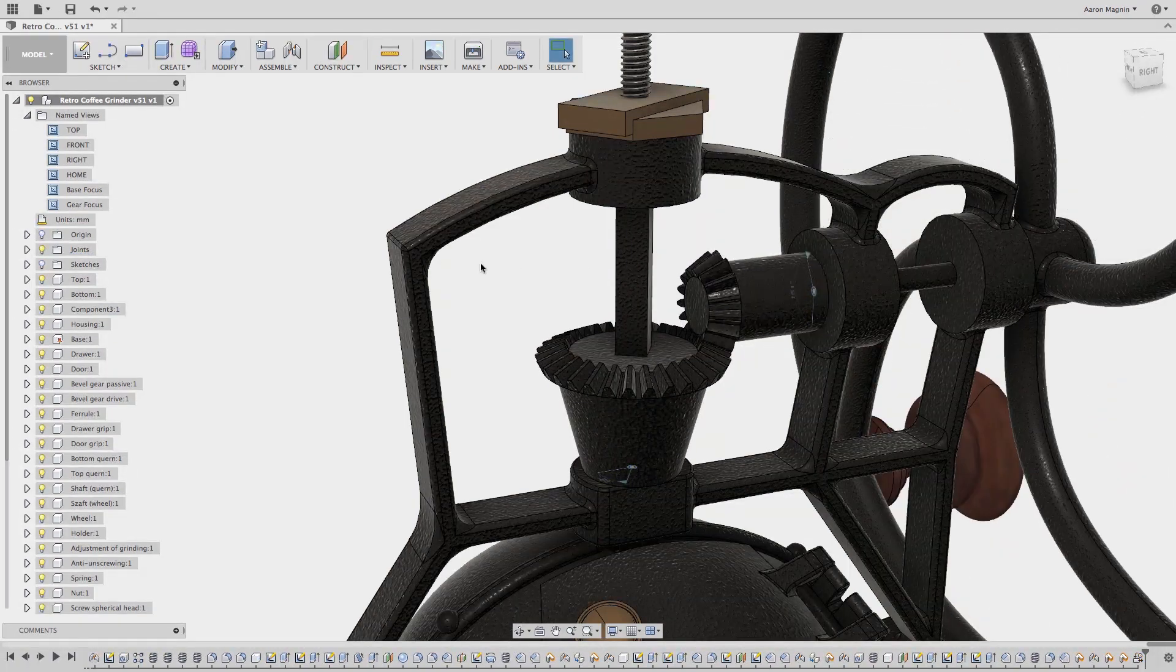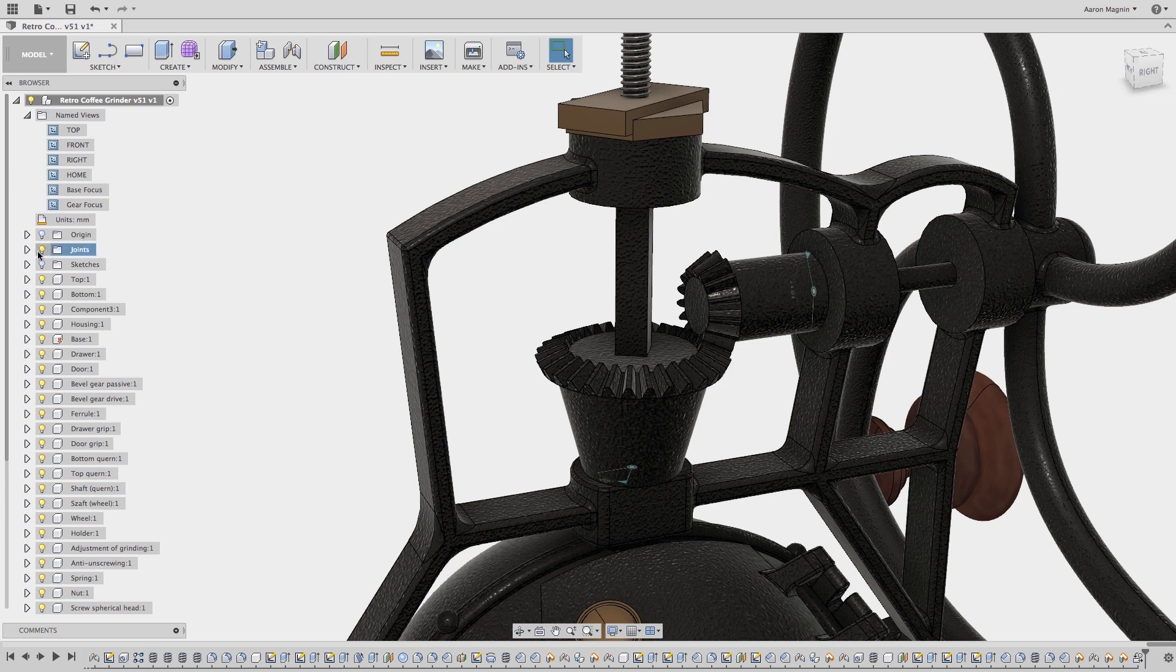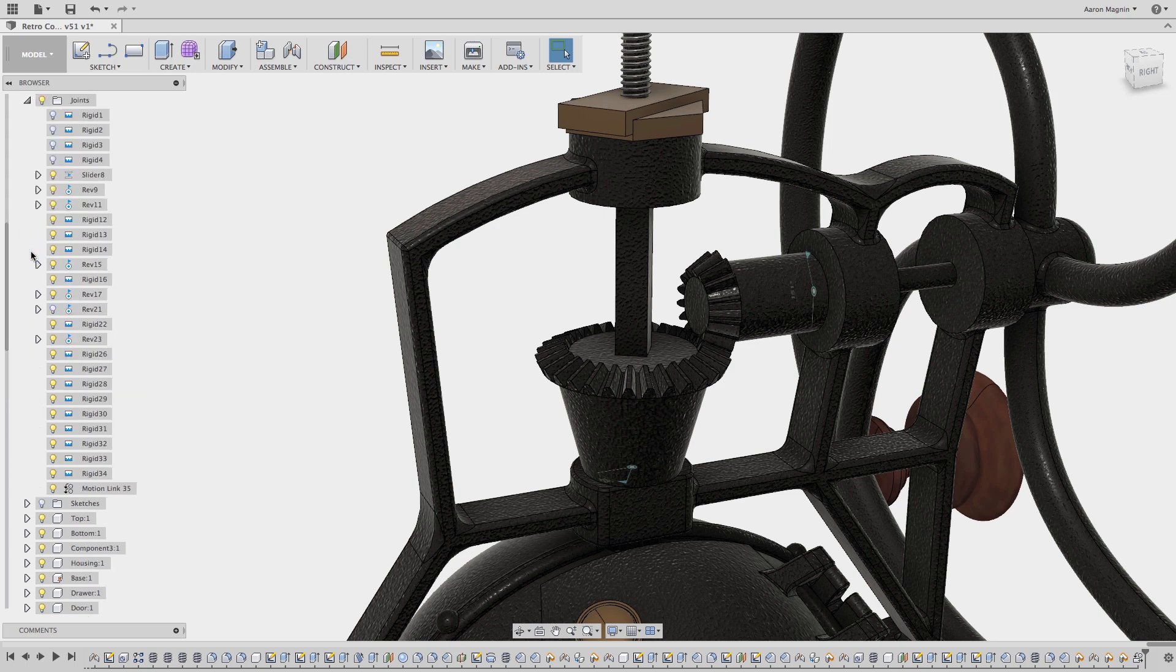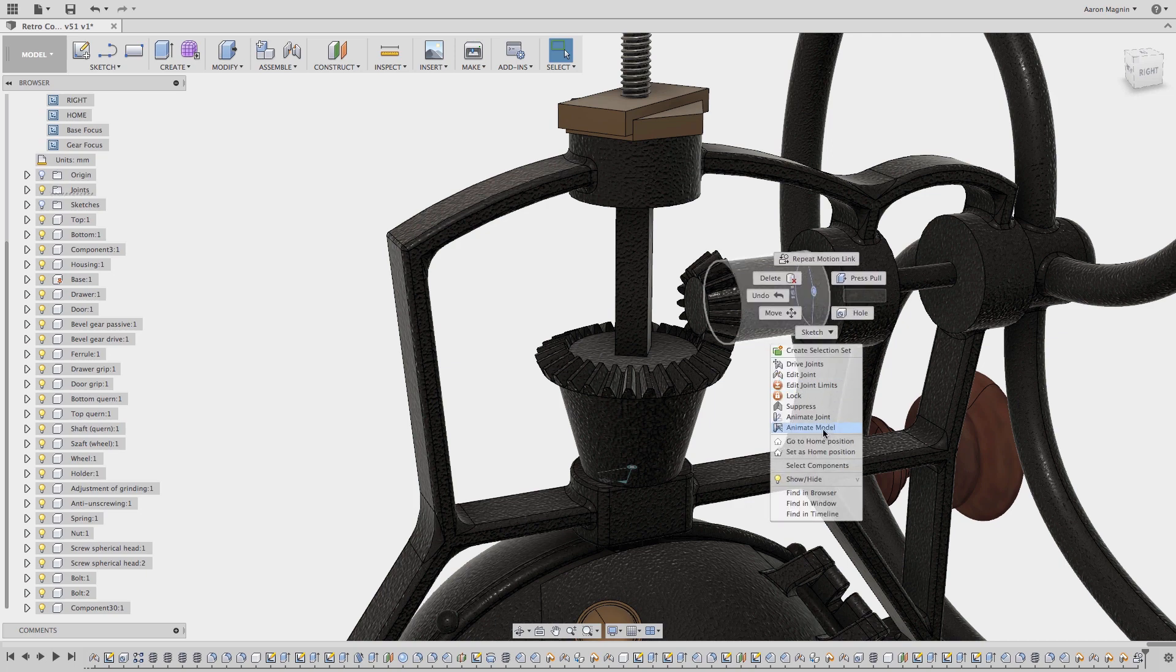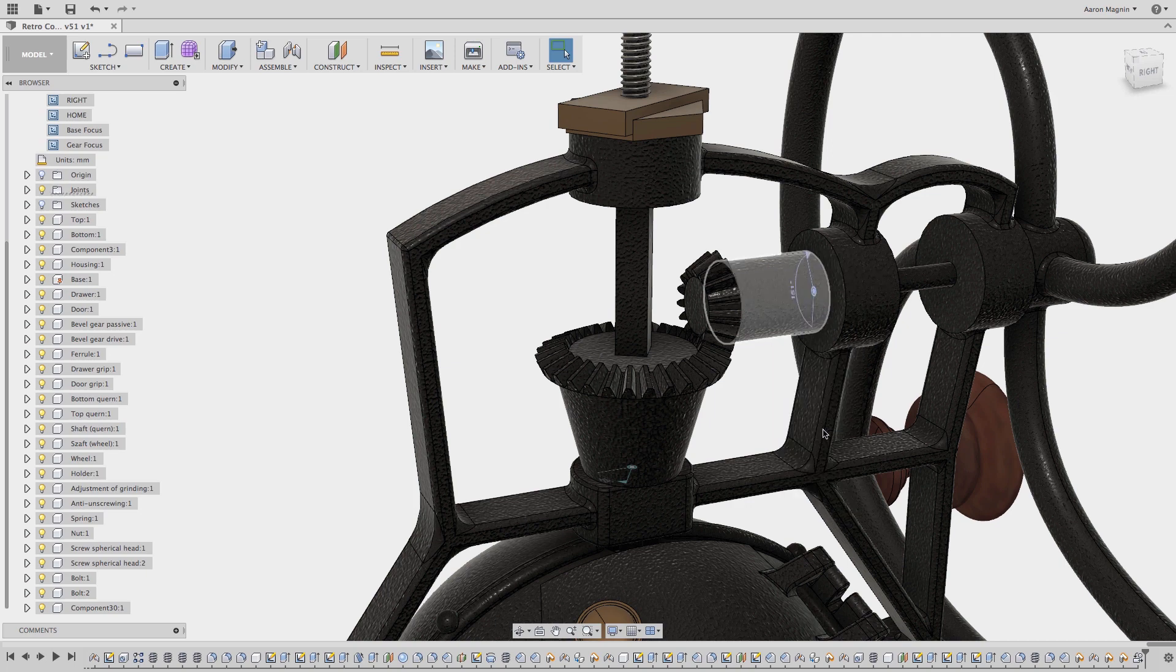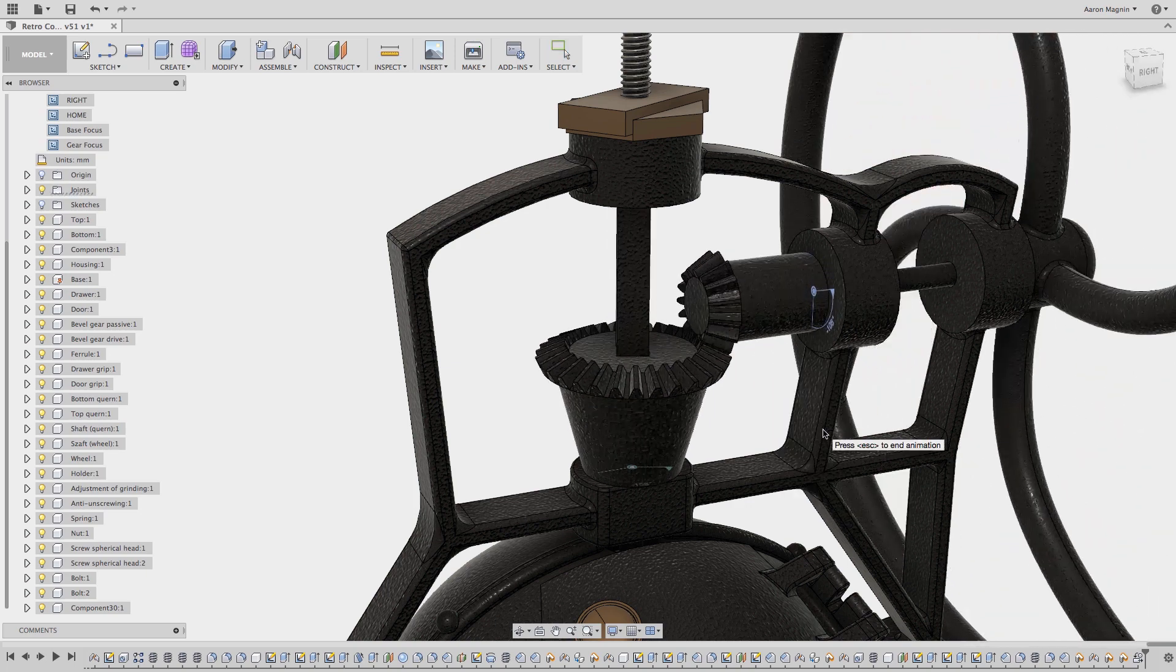The motion link can be found in the joints folder in the browser in case you need to make further edits. And we'll wrap up this quick tip by animating the now linked bevel gears.